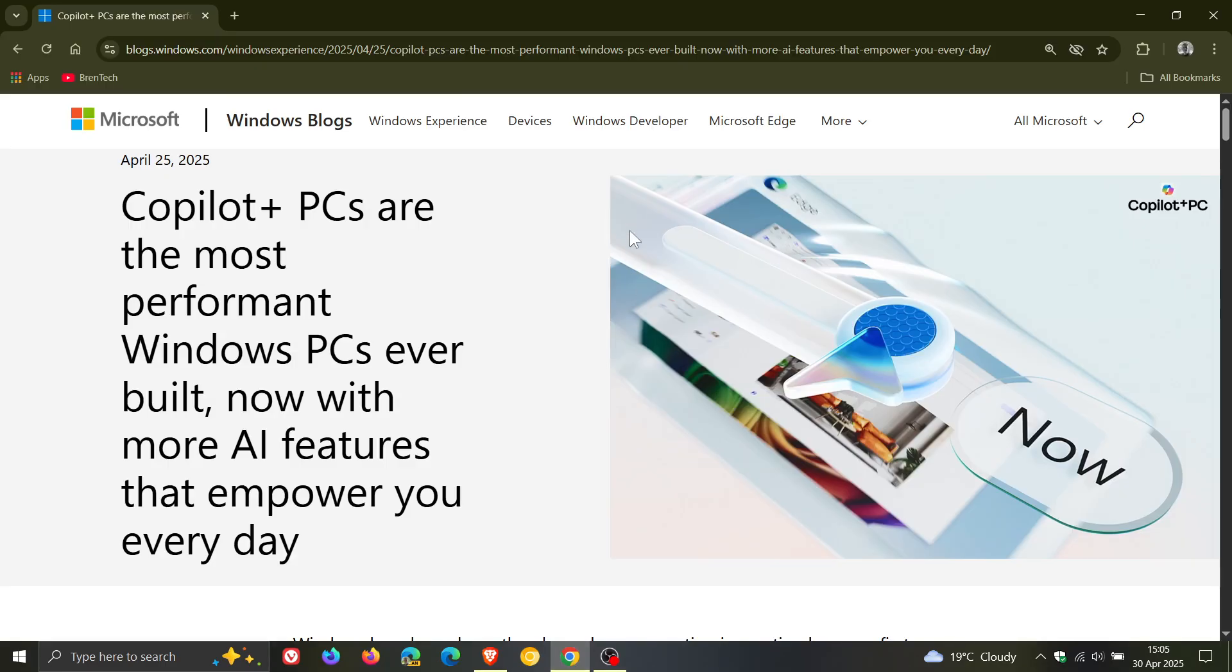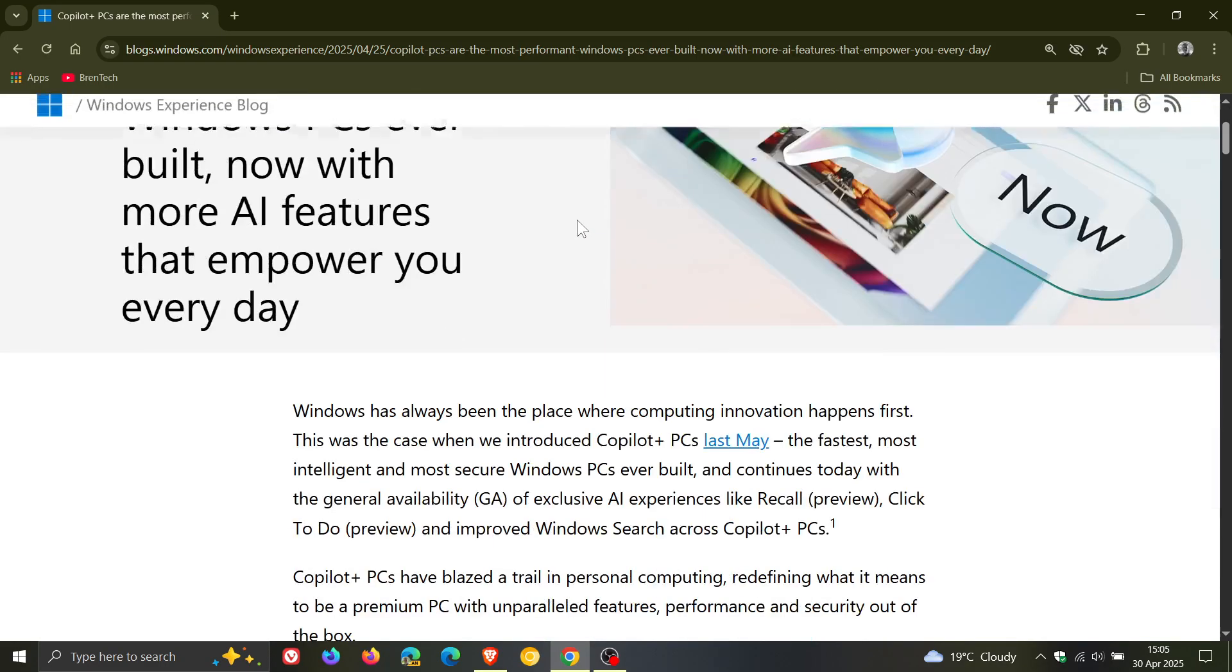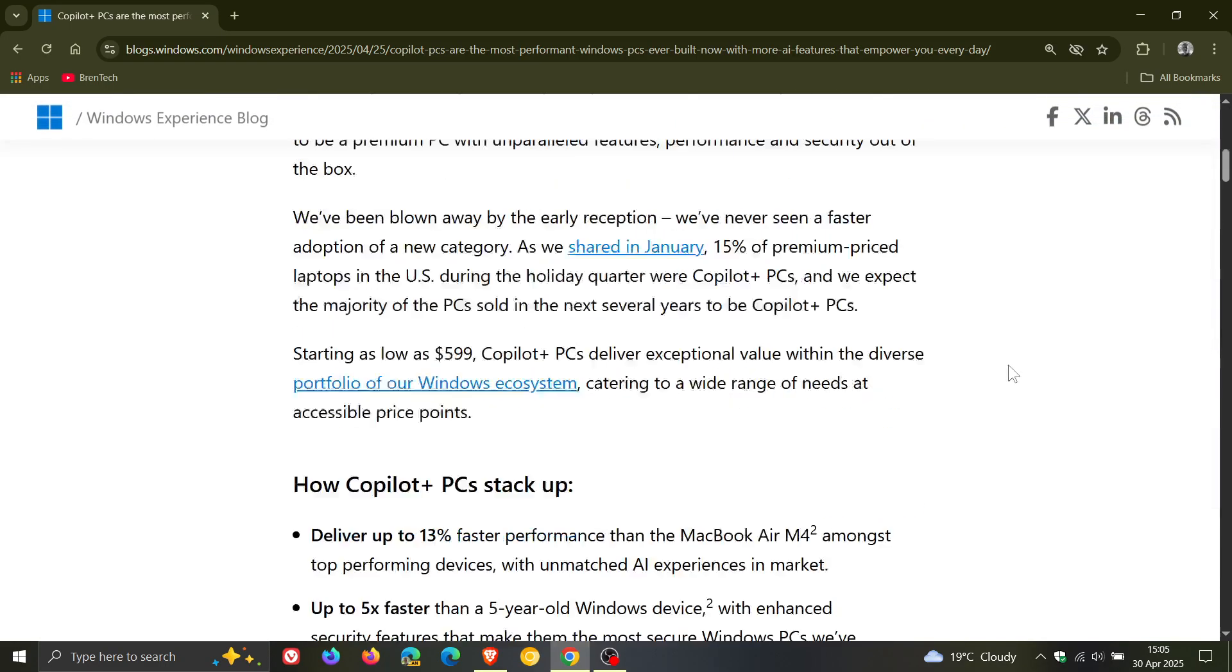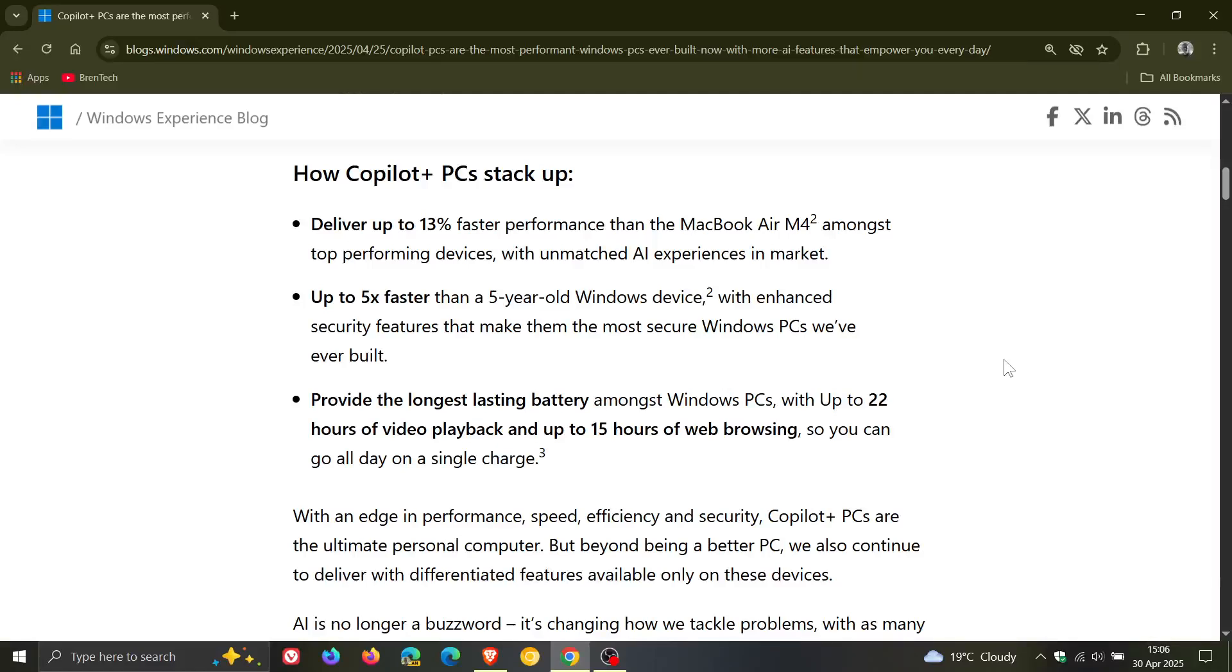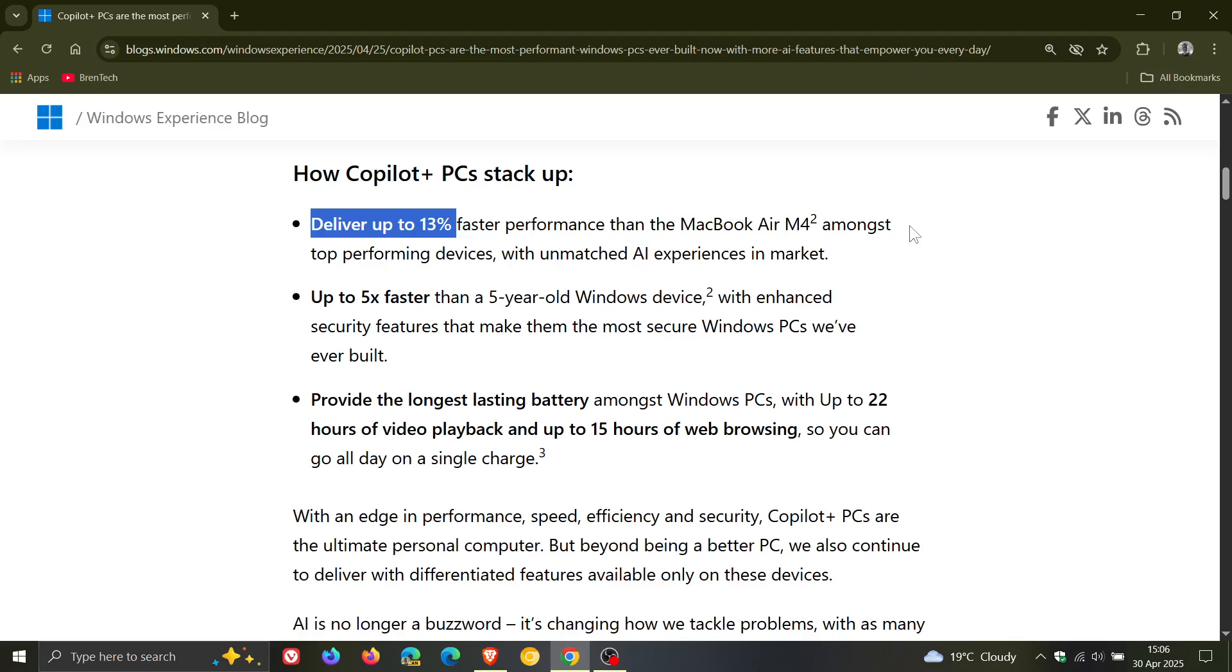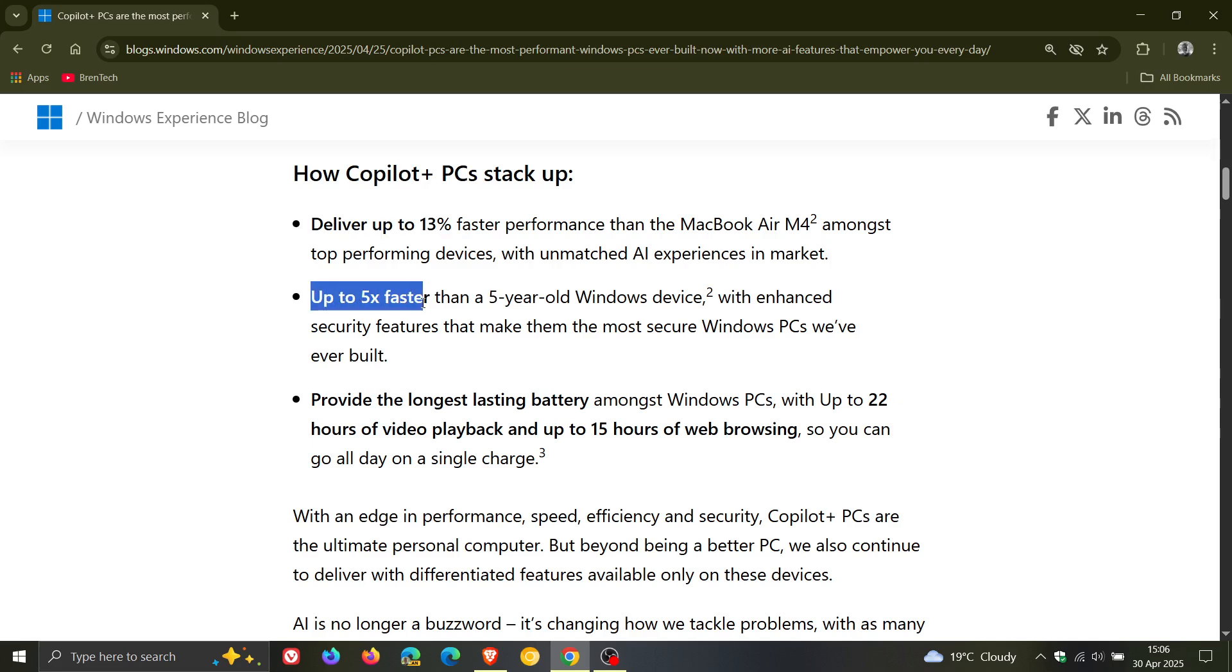And if we head over to the said blog post and we scroll down, here we go. They say Copilot Plus PCs are five times faster than Windows 10 devices